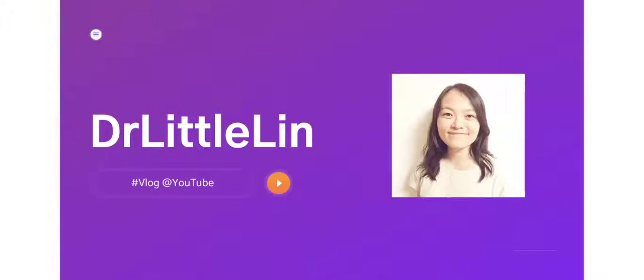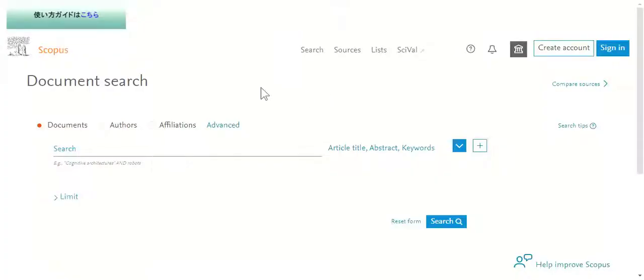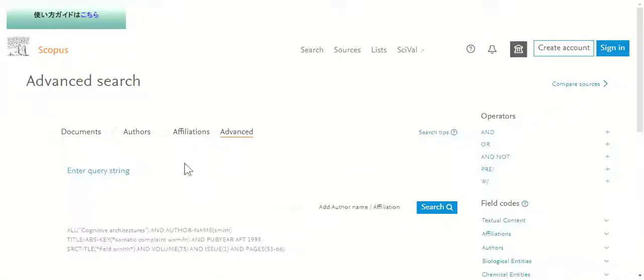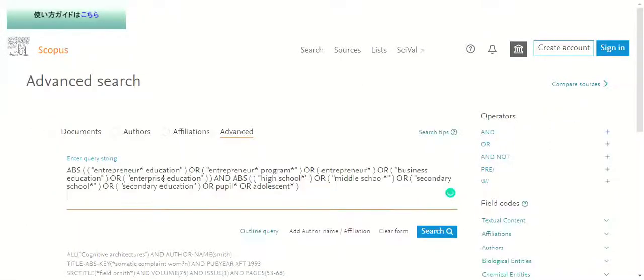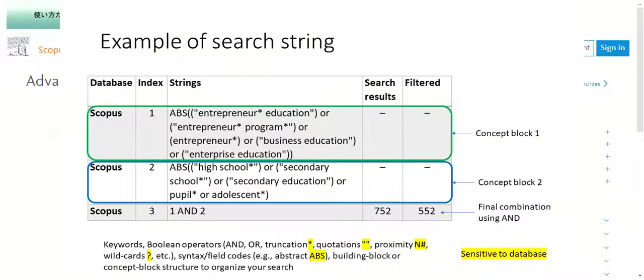Today I will show you how to do advanced search on Scopus using search strings. First you go to the advanced tab under the search page and then you paste your advanced search string here.